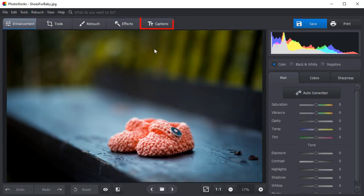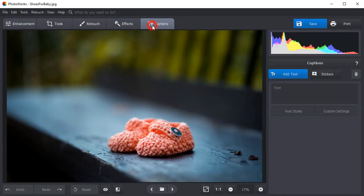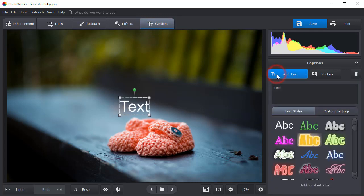Switch to the Captions tab. Click Add text and type in your text.